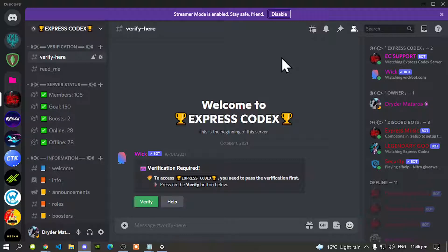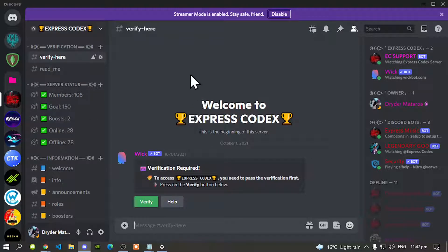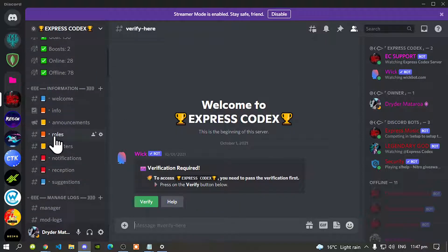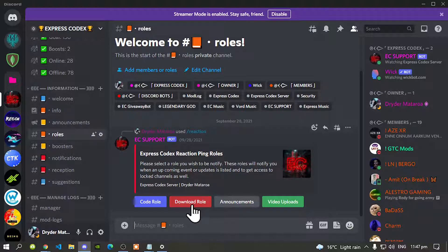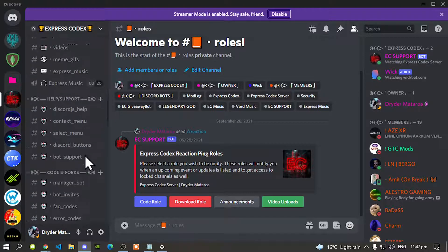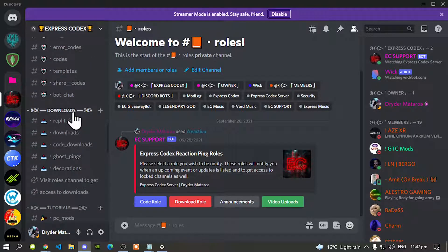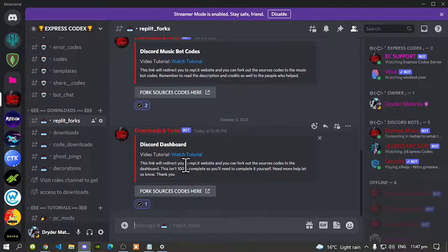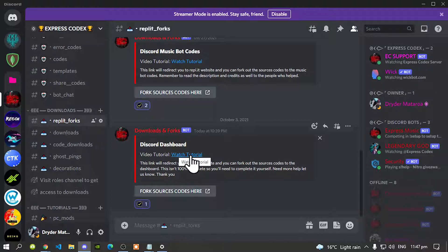The very first thing you must do is go inside my description below and find my Discord link. When you go to my Discord, all you have to do is verify, then go down to the roles channel and select the download role to unlock the download category. Keep scrolling down until you get to the download category, go to the repellent forks channel, and you'll see the Discord dashboard right there.